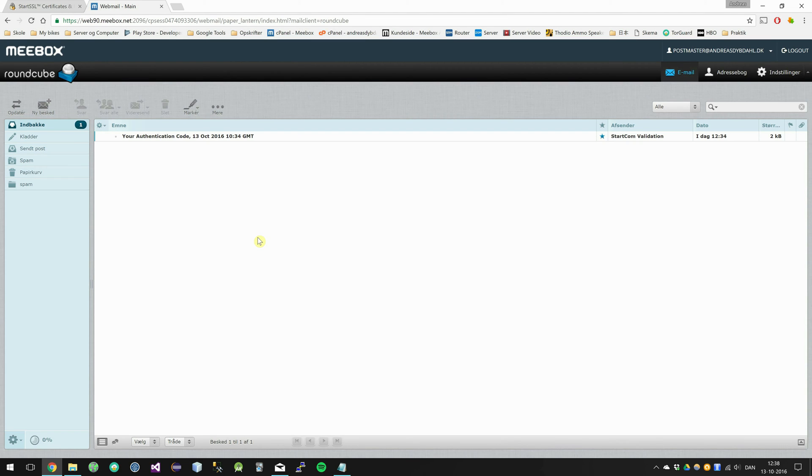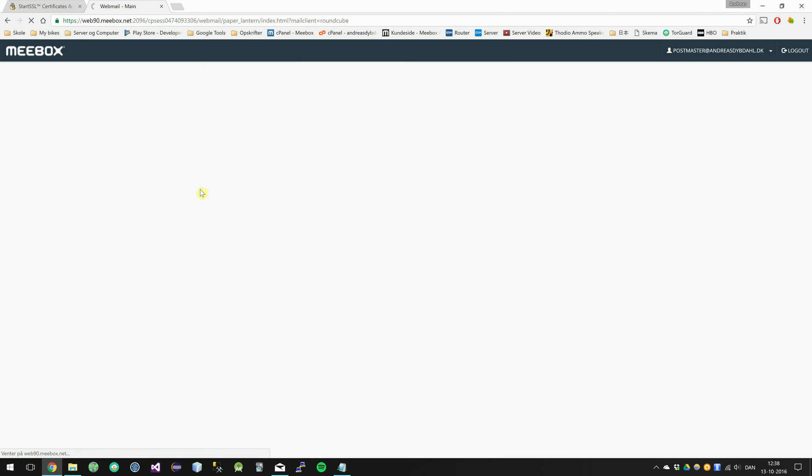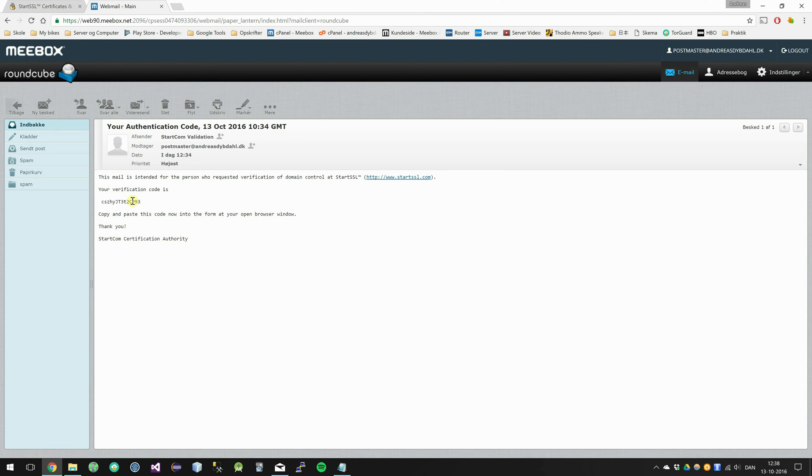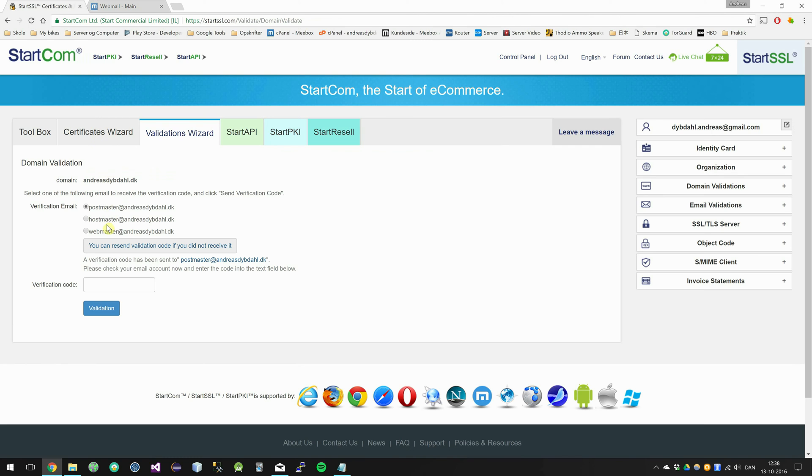After about 5 minutes I have received the authentication mail in my webmail account. And I am going to open it and get this verification code. Copy this and insert it into the verification code field. On the StartSSL web page and validate.